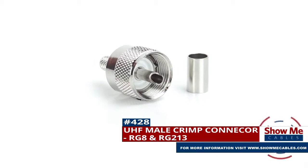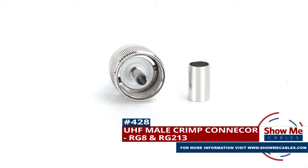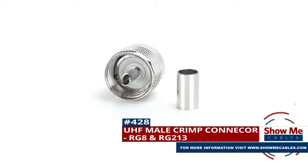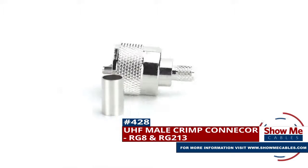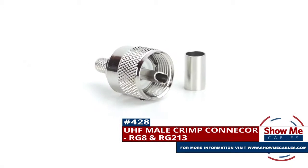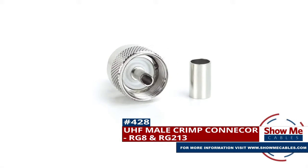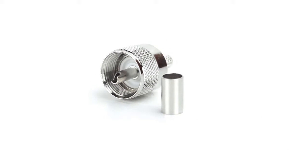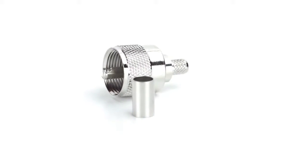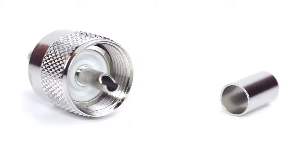Are you looking for a quick and easy DIY installation or repair for your coax cable? Our UHF male crimp connector for RG8 and RG213 will provide a simple solution for your wiring needs.